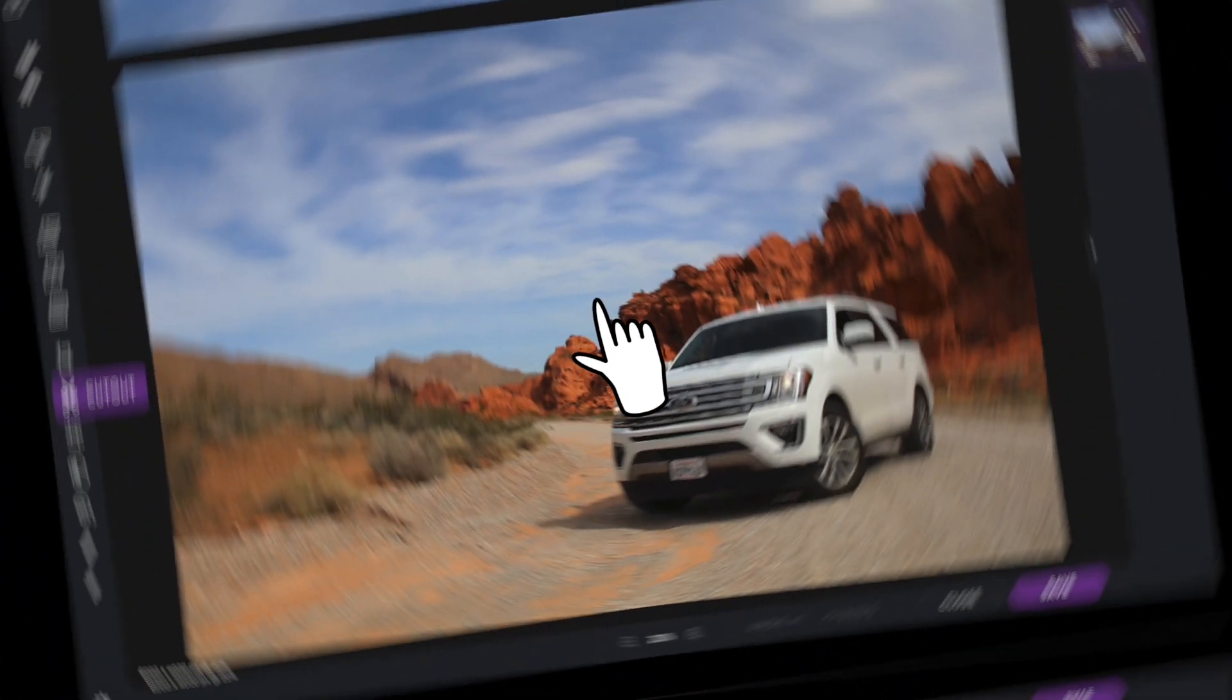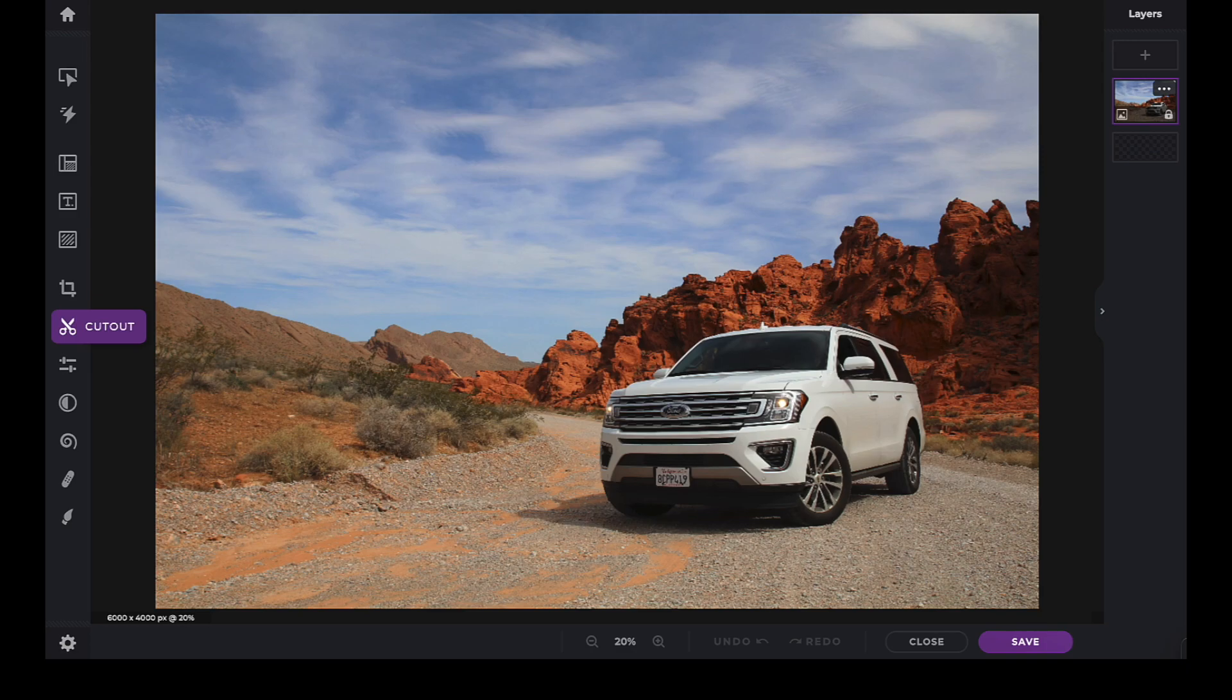In this Pixlr Snippets tutorial, we're going to learn how to use the AI Cutout tool within PixlrX.